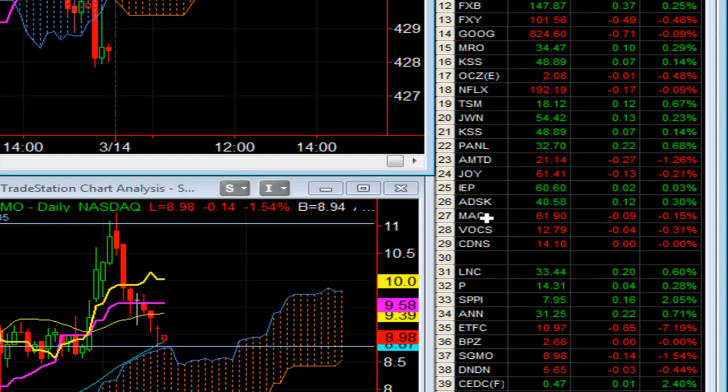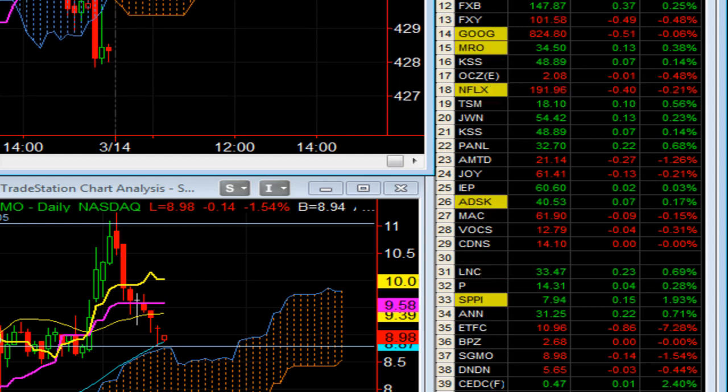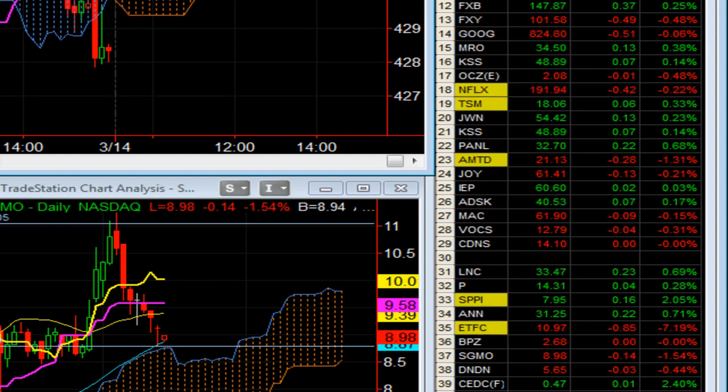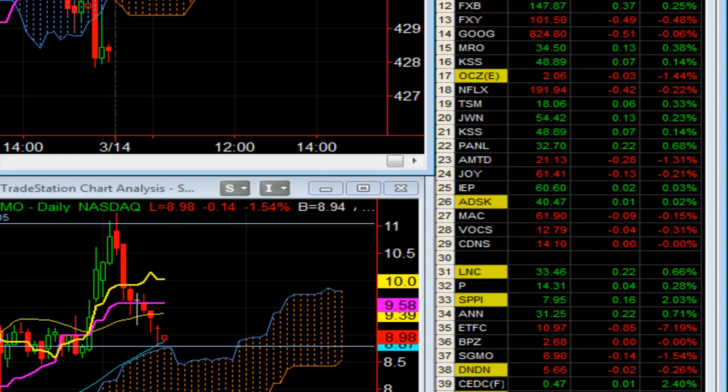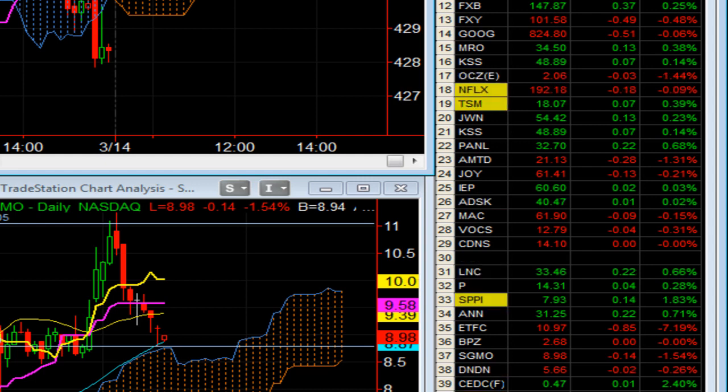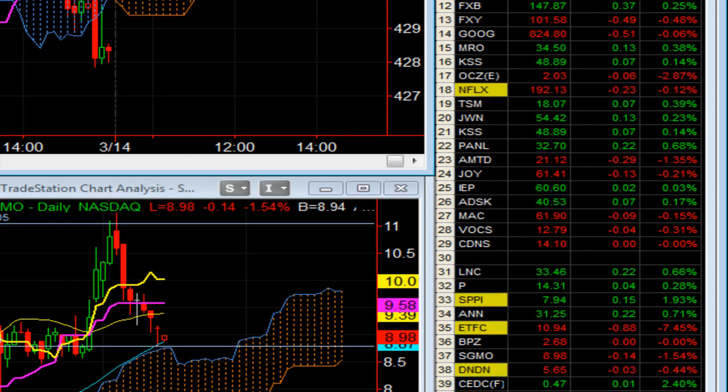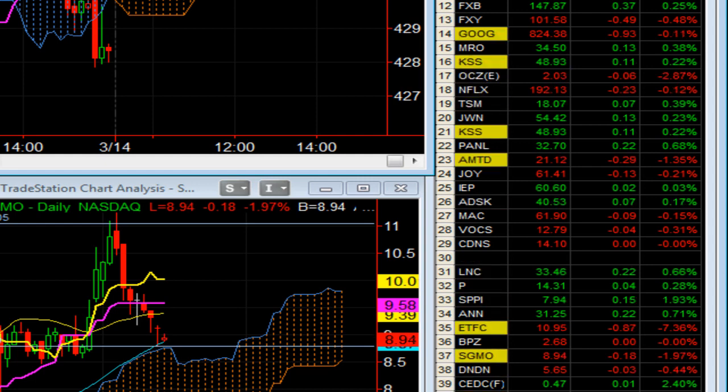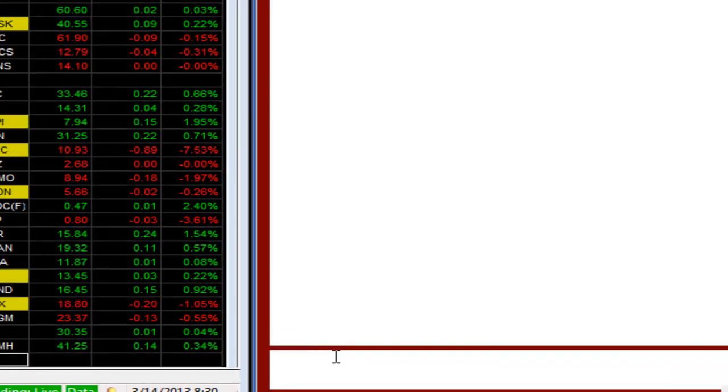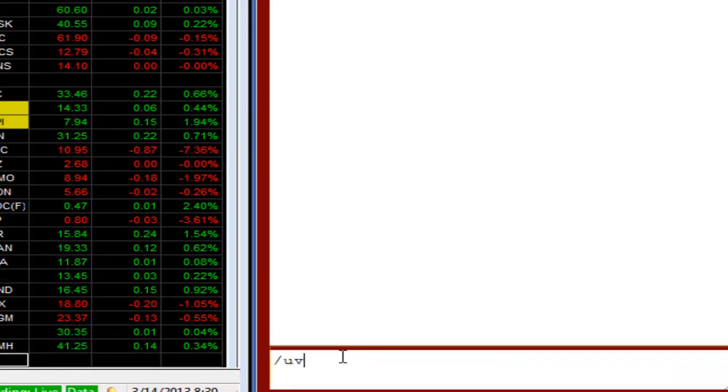Pandora higher, SPPI up a couple pennies, Ann up a couple pennies, Asia up a penny, GT up a couple pennies. DV doing nothing here.